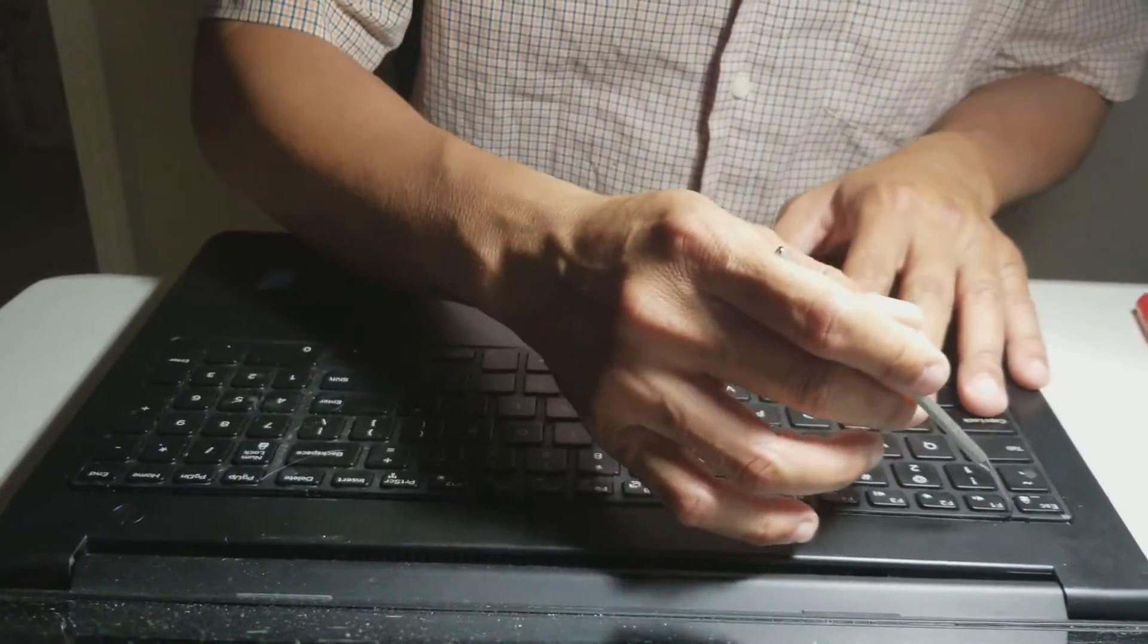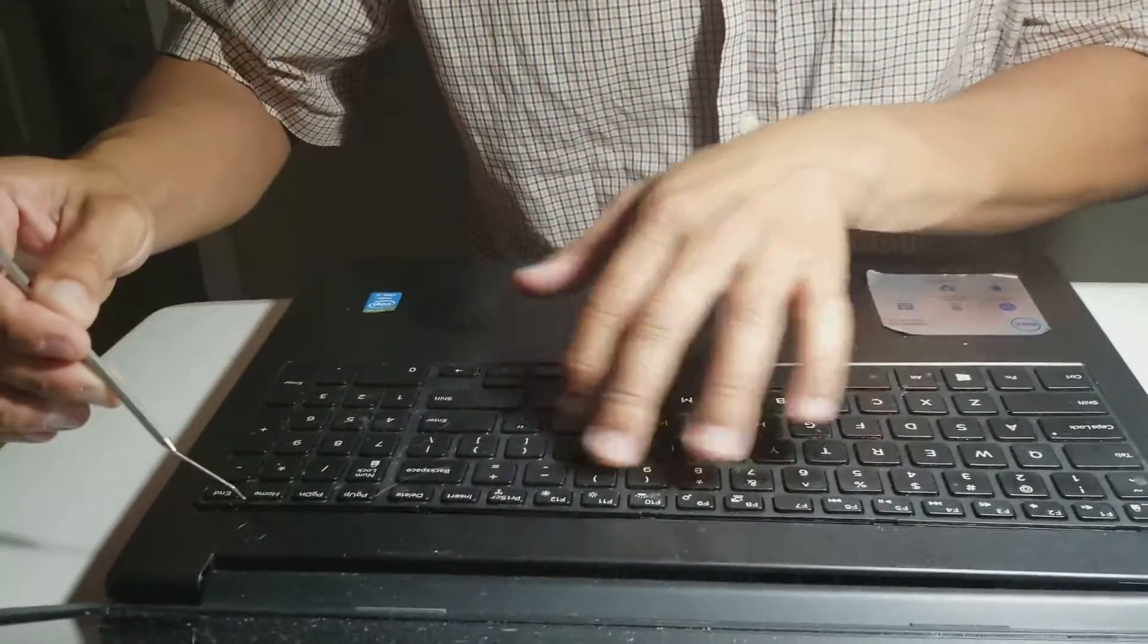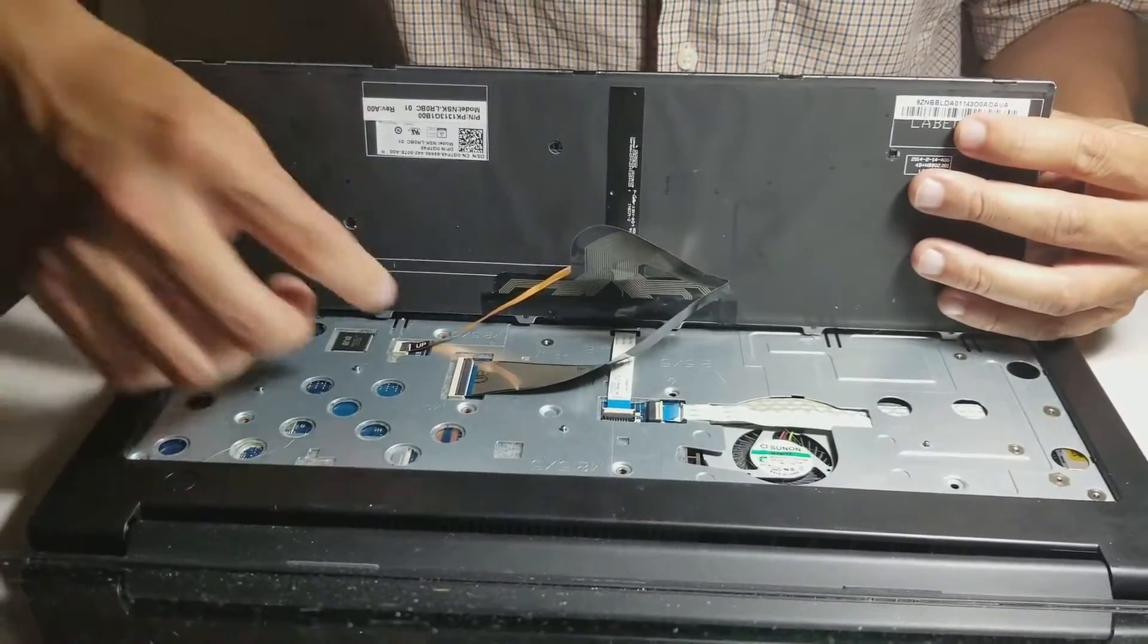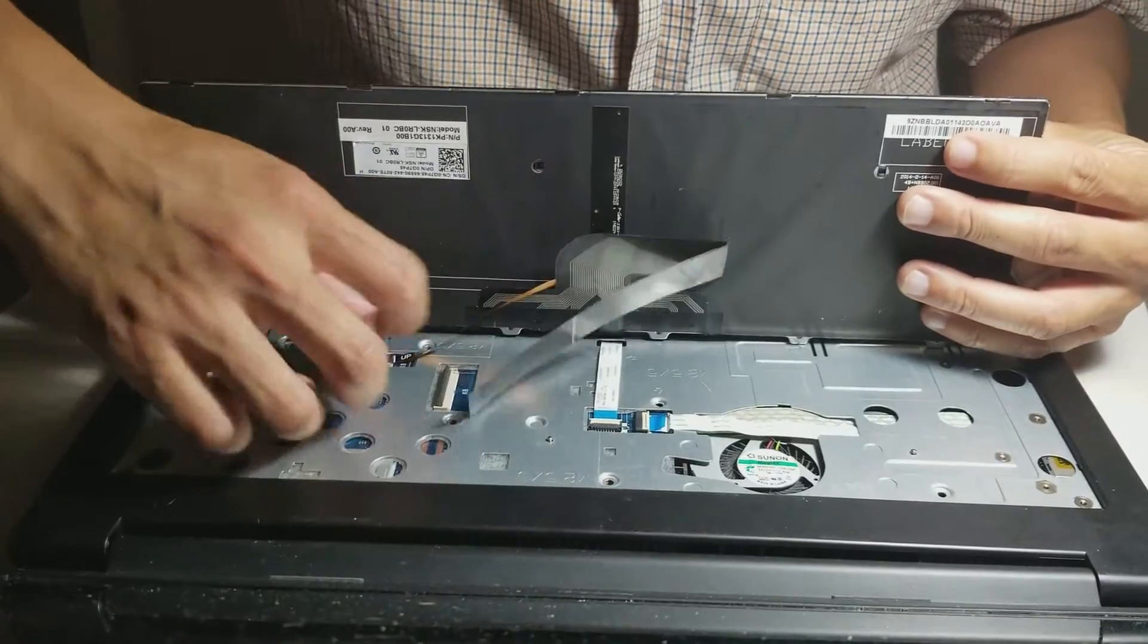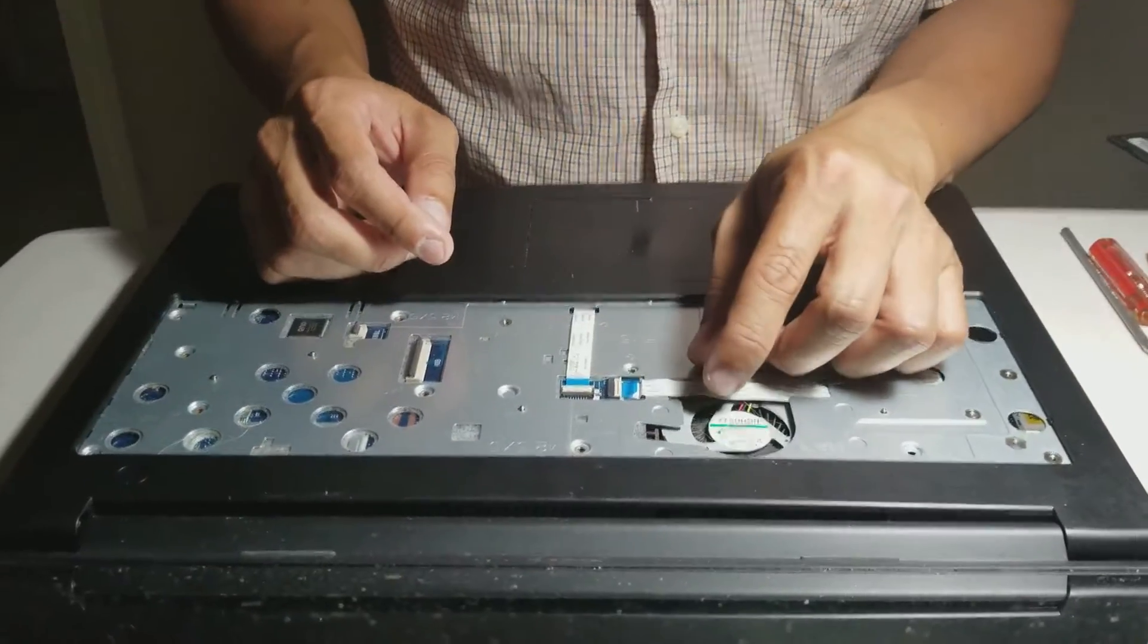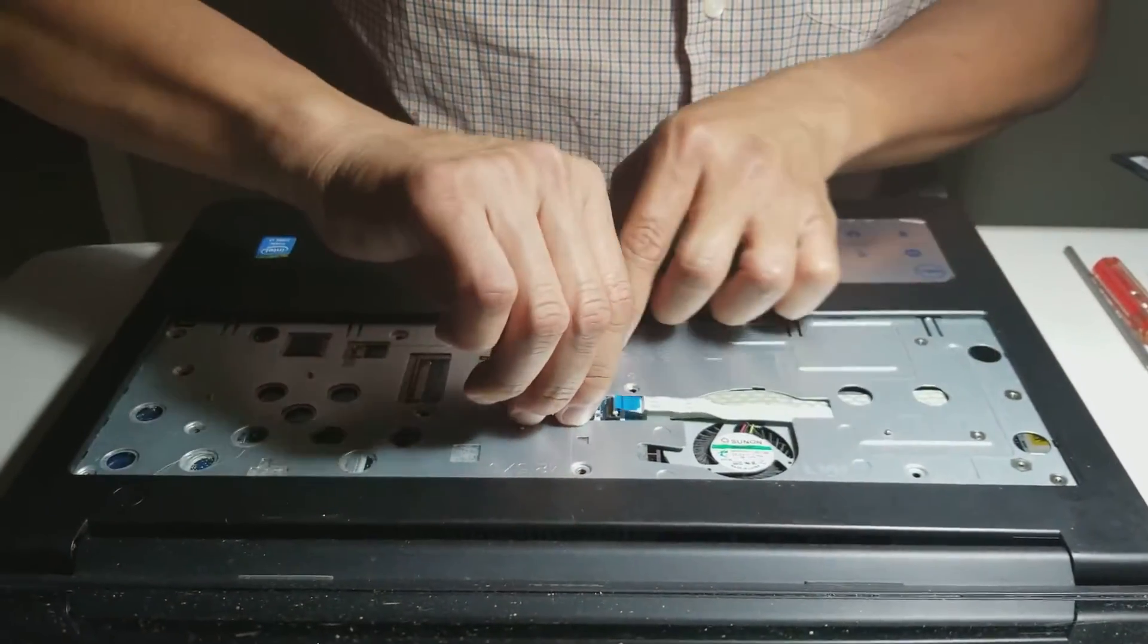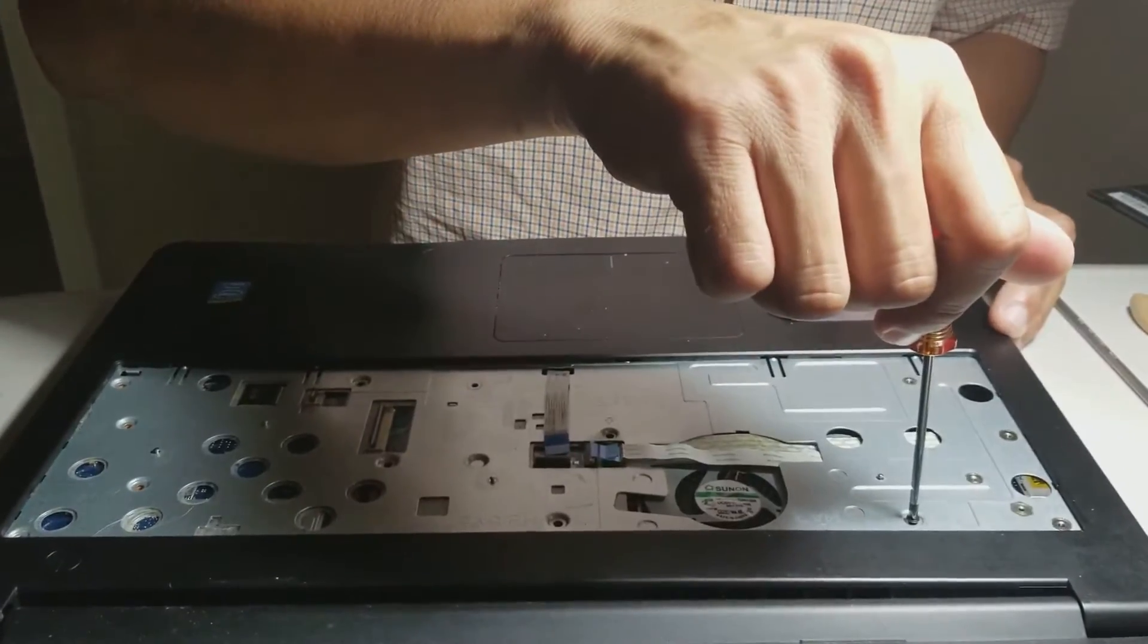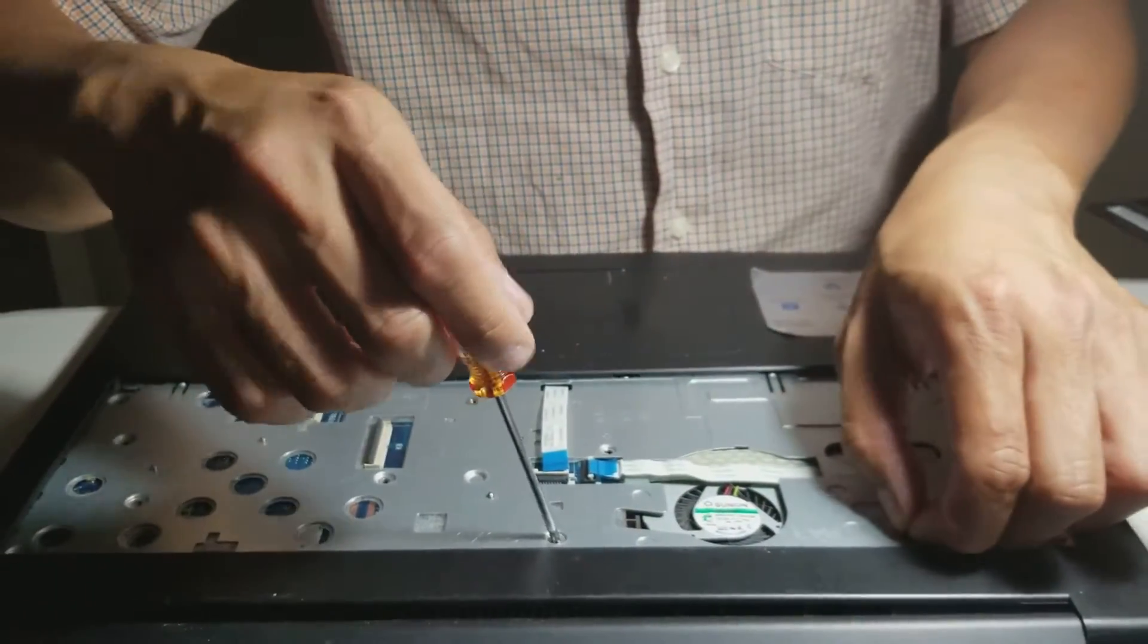you have to take out the five locks where the keyboard is. Disconnect the keyboard cable. Disconnect the two cables. Unscrew the six screws on the back of the keyboard.